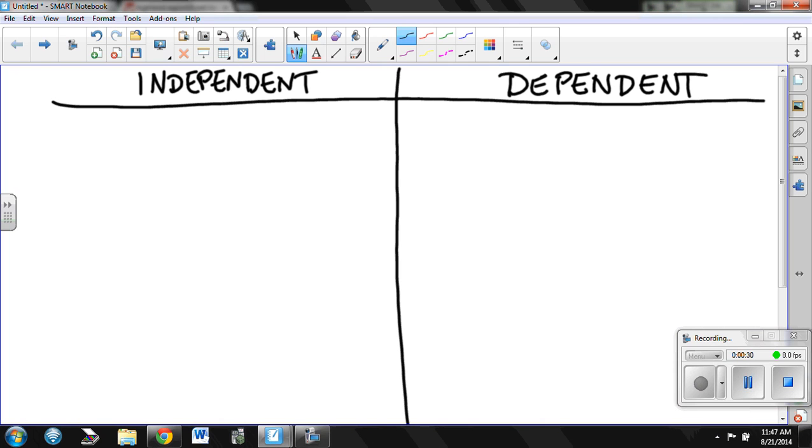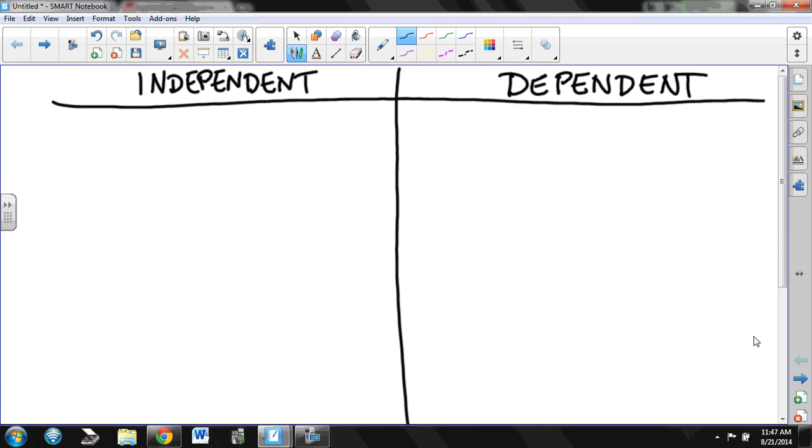Last year I had several students that mixed these up, so I'm posting this video to try to help you understand the differences so you don't have that problem as we go along this year.